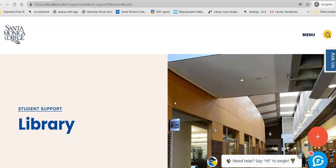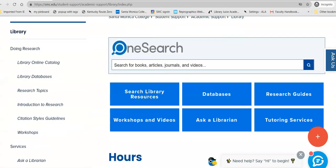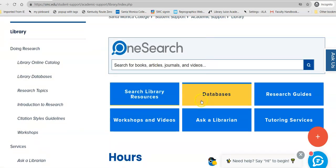If you have a topic in mind — say for example I'm in an early childhood education class and I want to do an essay on children with autism or on autism spectrum disorder — I can go down here and click on Databases.